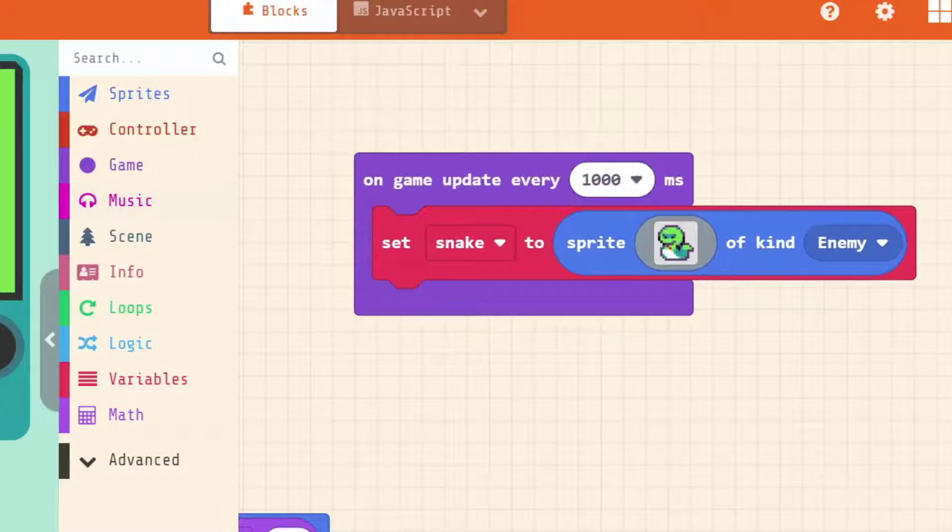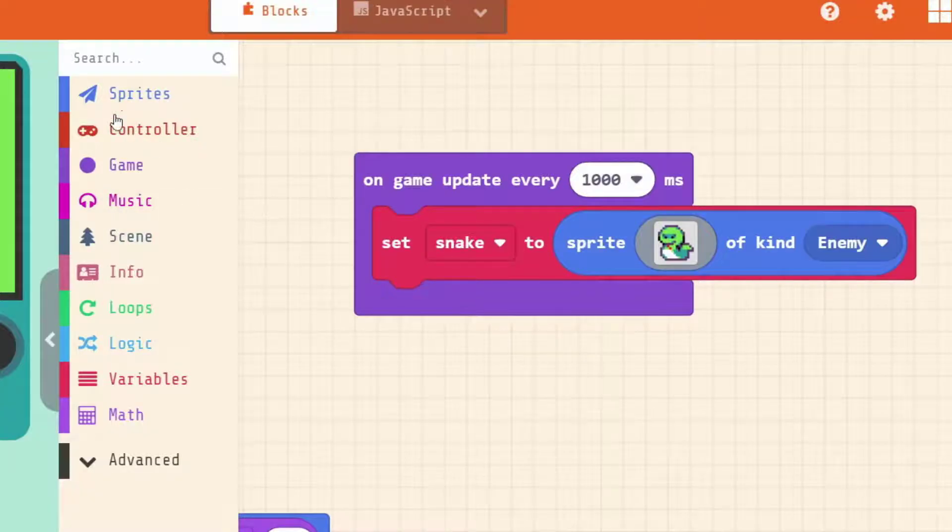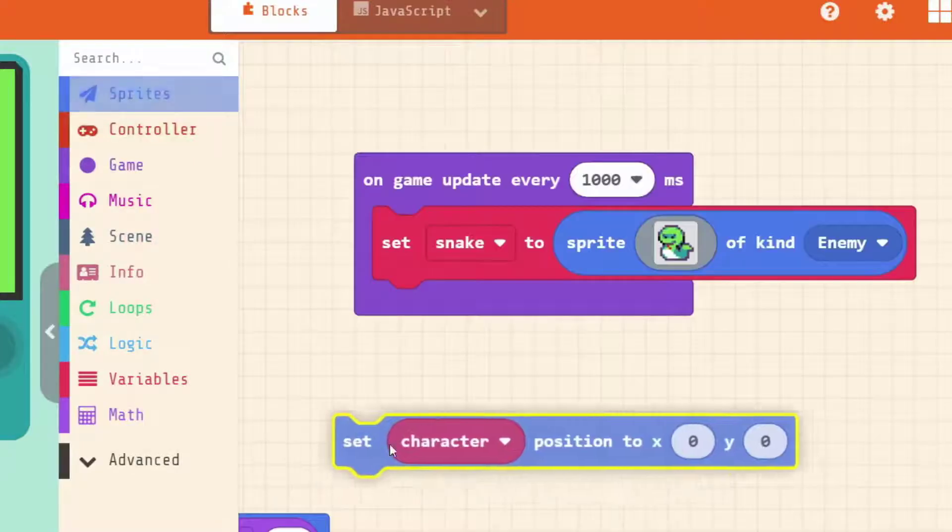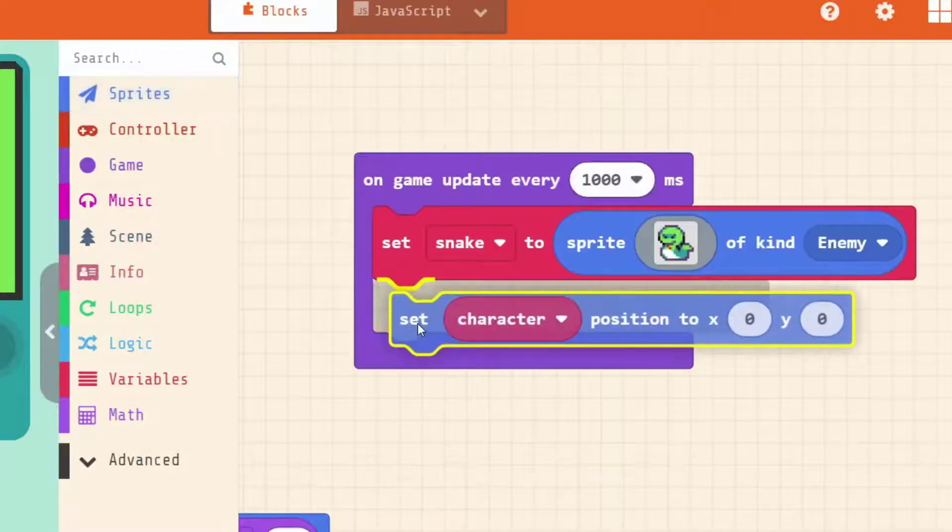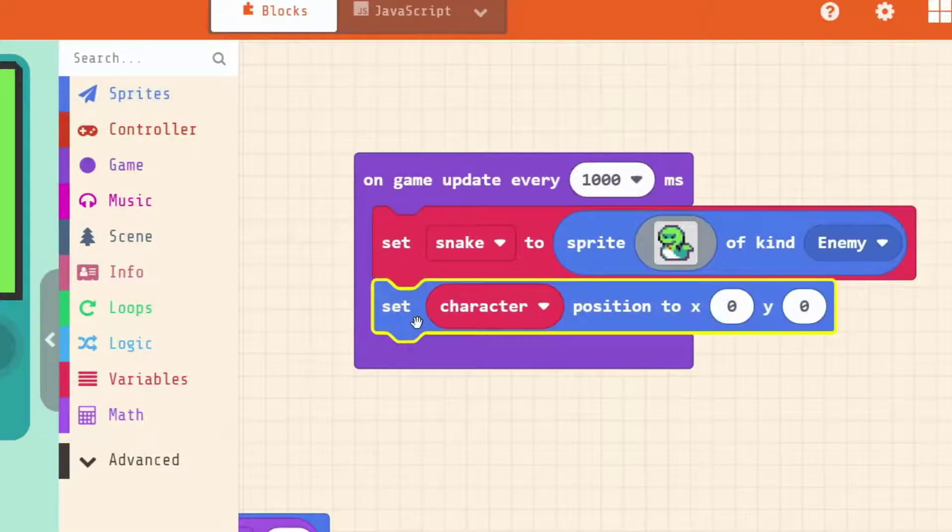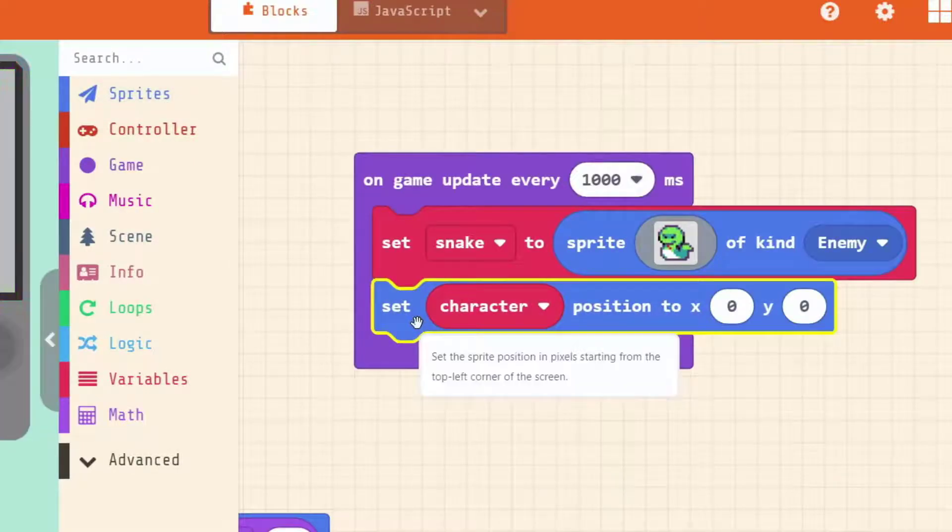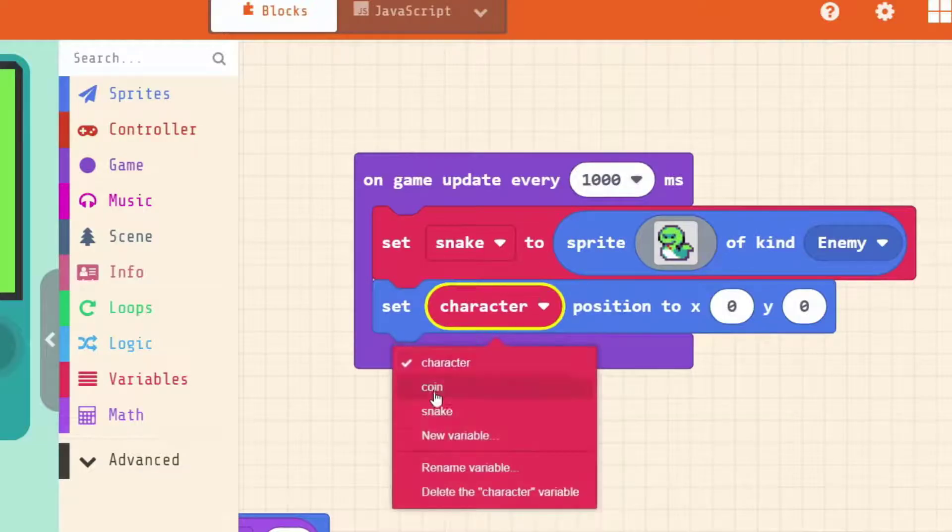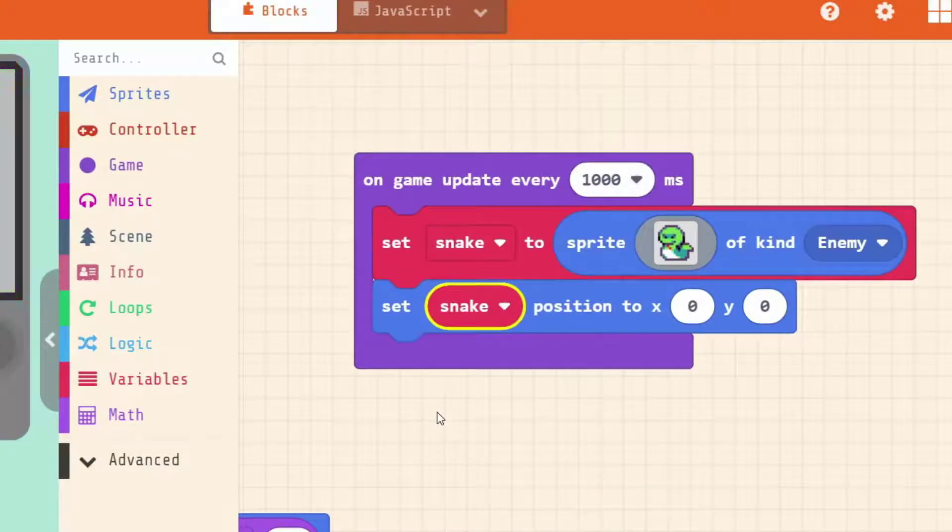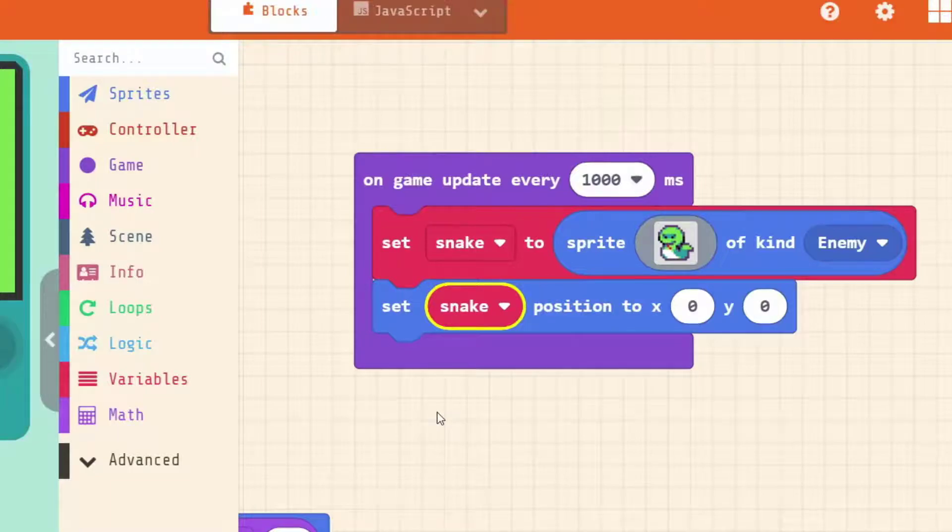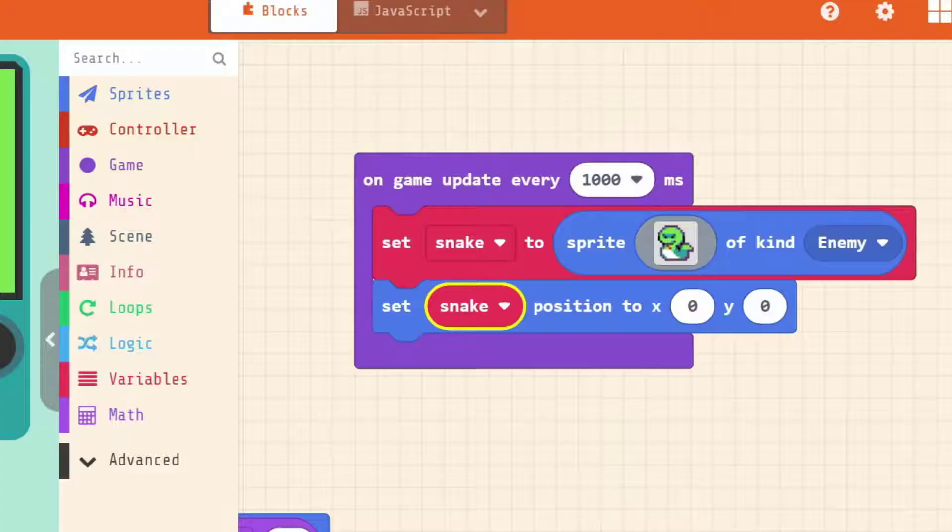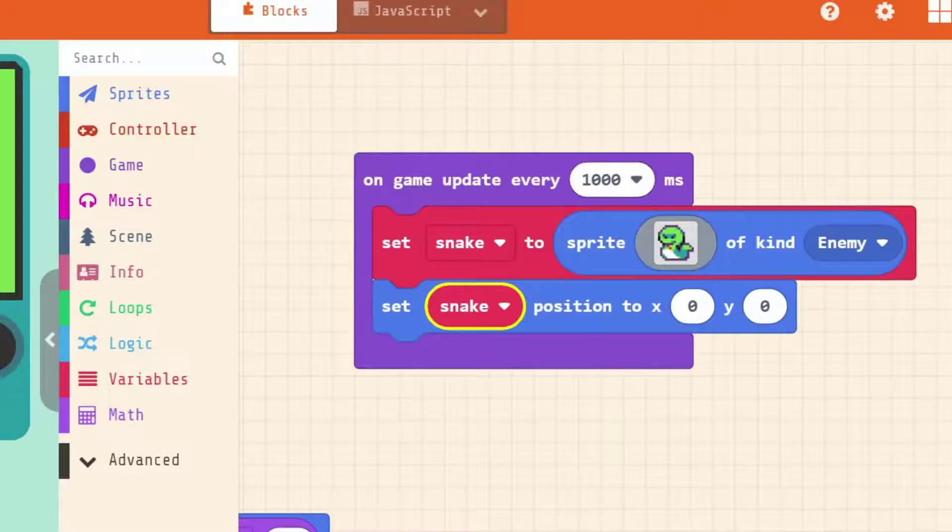So to do that the first thing we need to do is set the snake's position once we make it. Just like we set the player and the coin position when we made them. So we go to sprites. Set my sprite position to. Make sure that it's the snake that we're changing the position for. And again it will default to zero zero. And you'll see that that makes it go up into the top left hand corner. But we want to make it so that it always starts down the bottom.